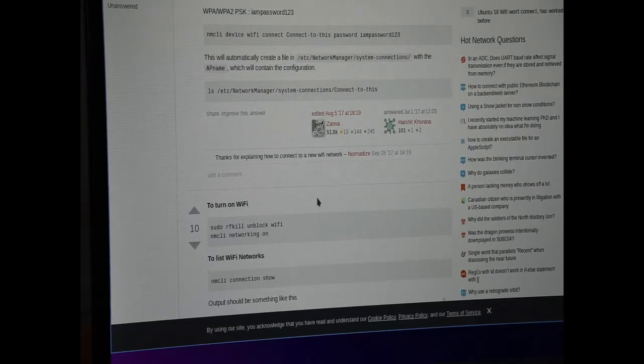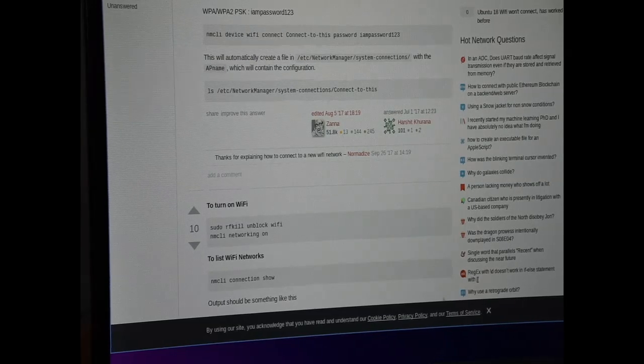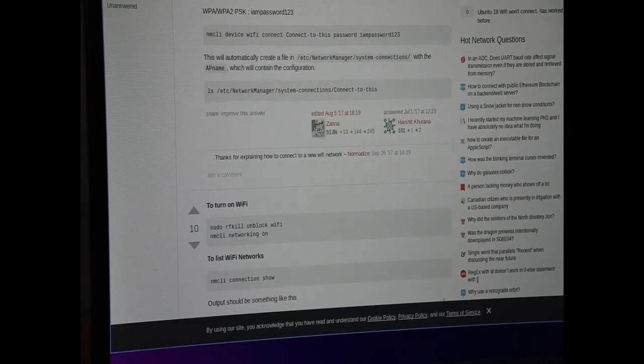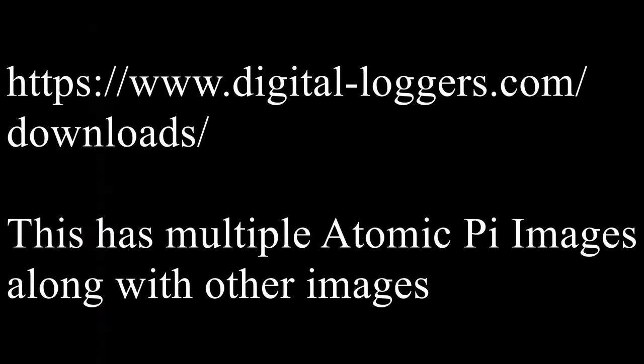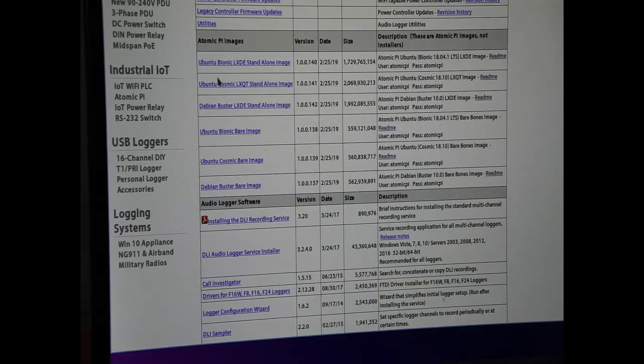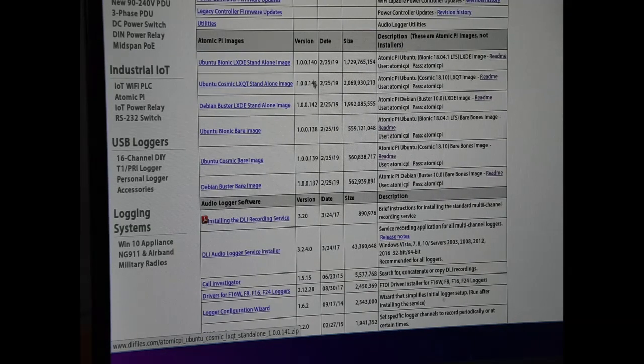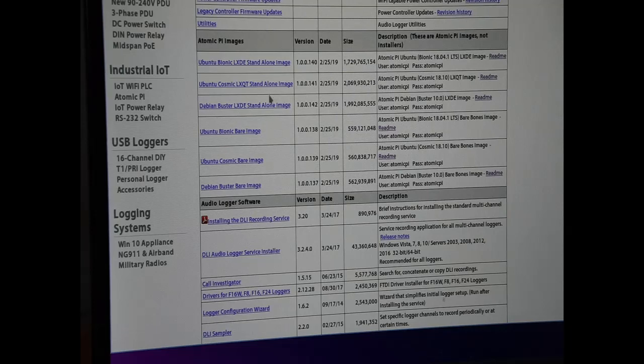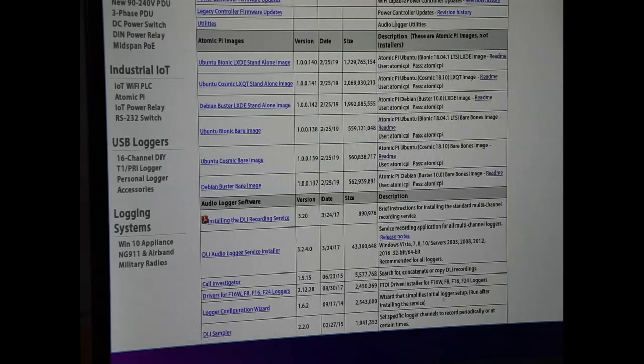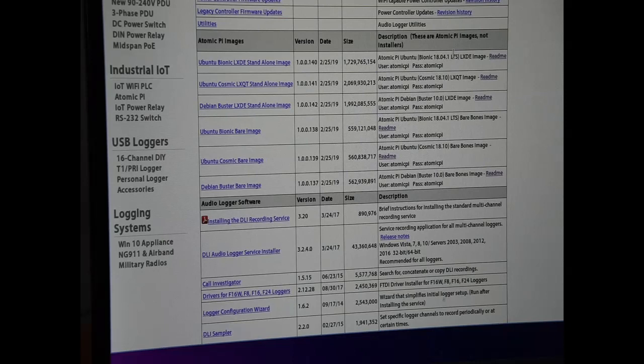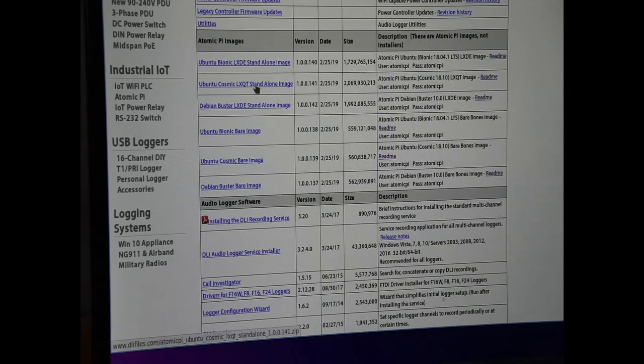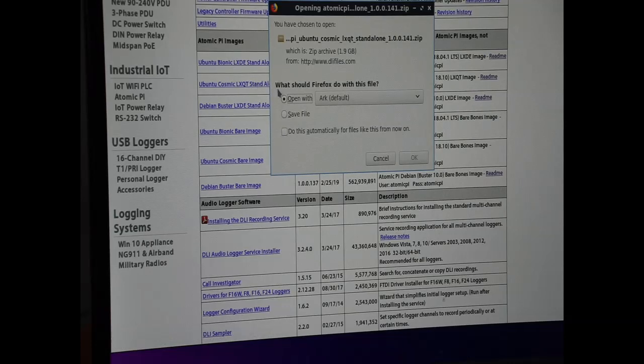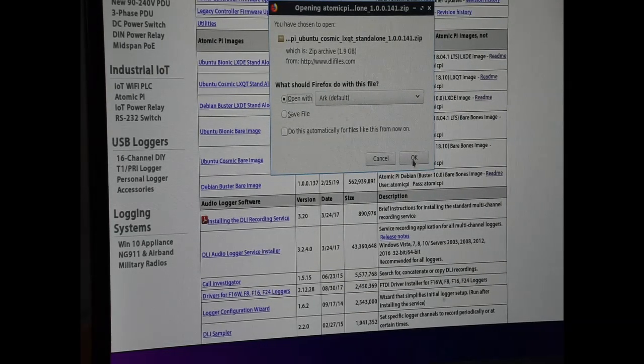What you do is you go to the DL Download Center. You then take the 18.10, which instead of using the 18.04, you go to the 18.10. You download that, and when you do, it is a .zip file.